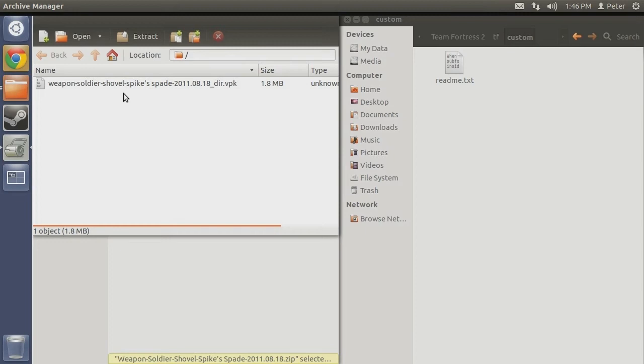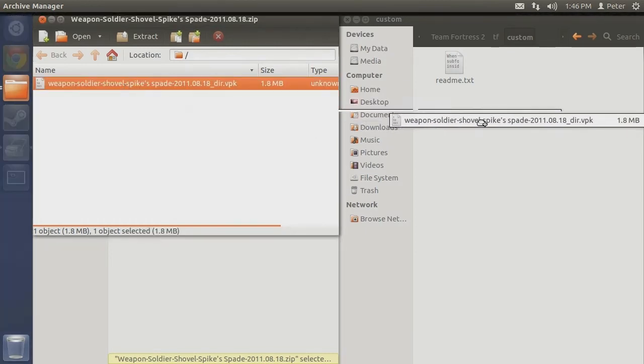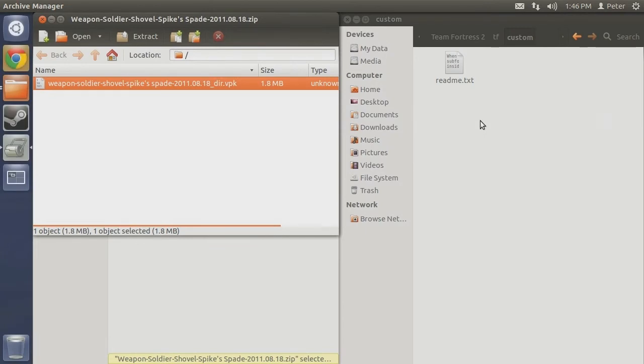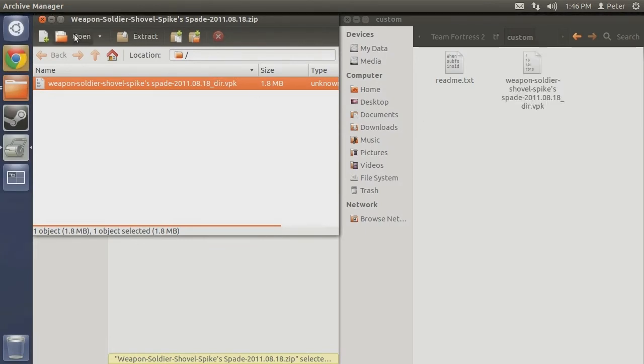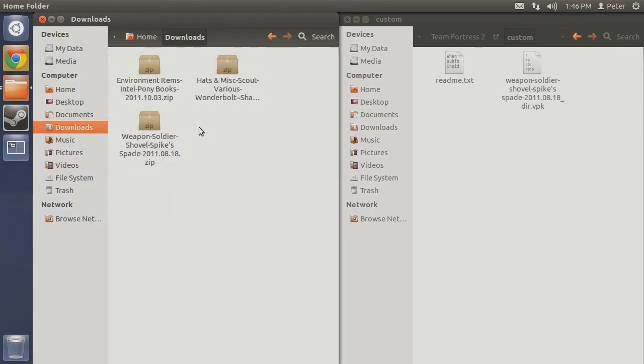Whenever this tutorial references VPK files, these are the files it is referring to. Continuing with the installation, simply click and drag the file over to the window open to your custom folder where you may release the mouse button to copy over the file. Now that the VPK file resides in your custom folder, it is what we refer to as being installed. It is that simple.